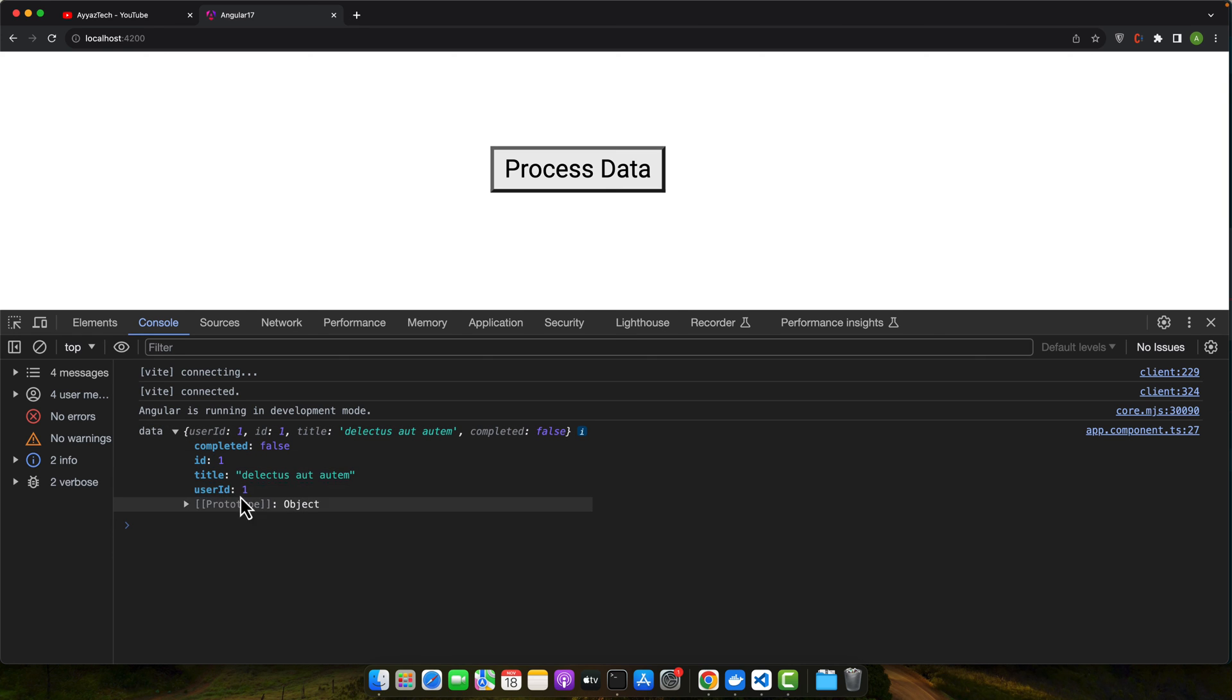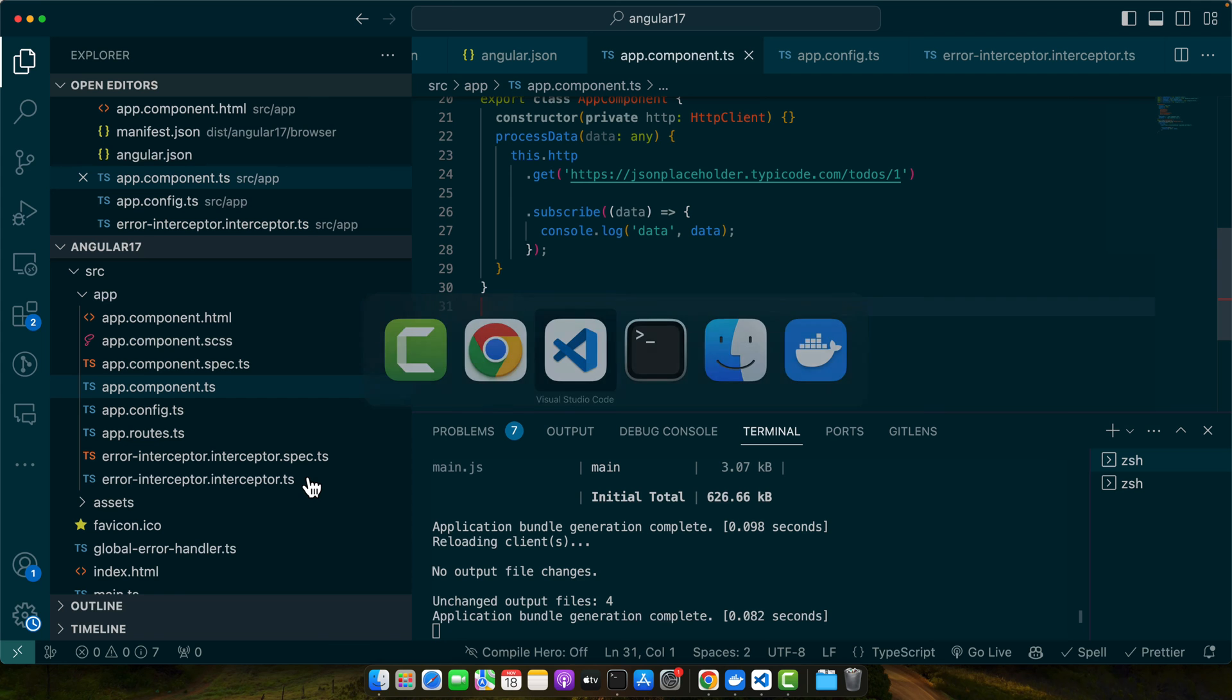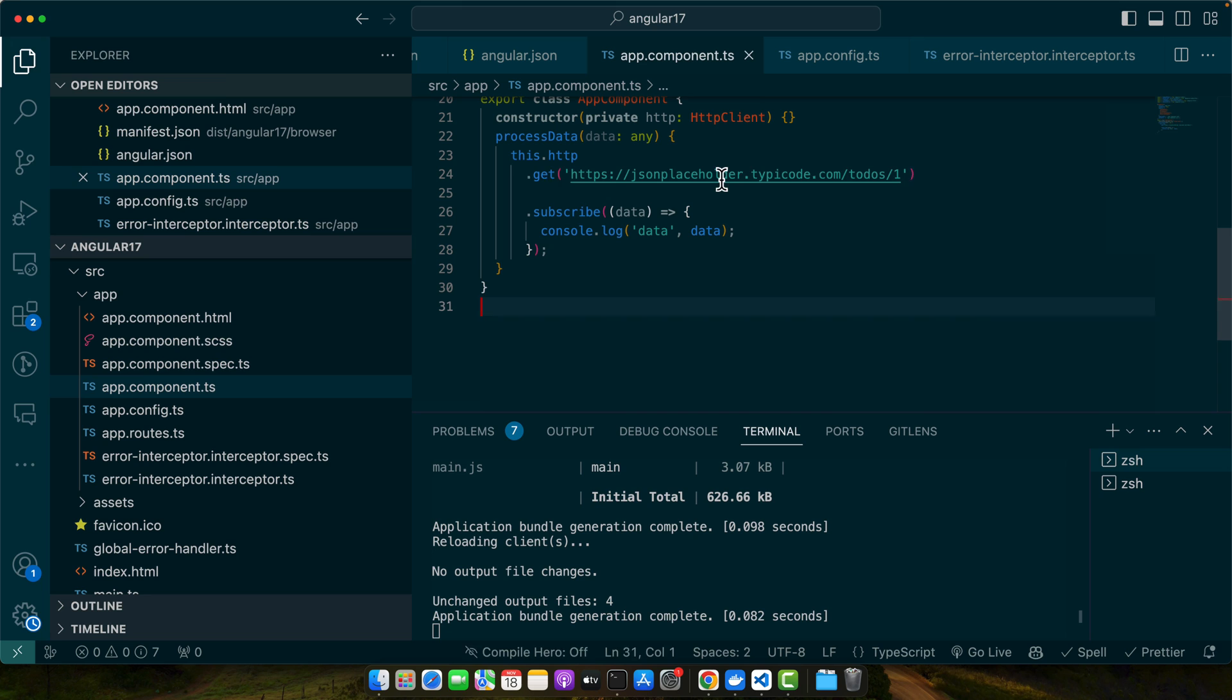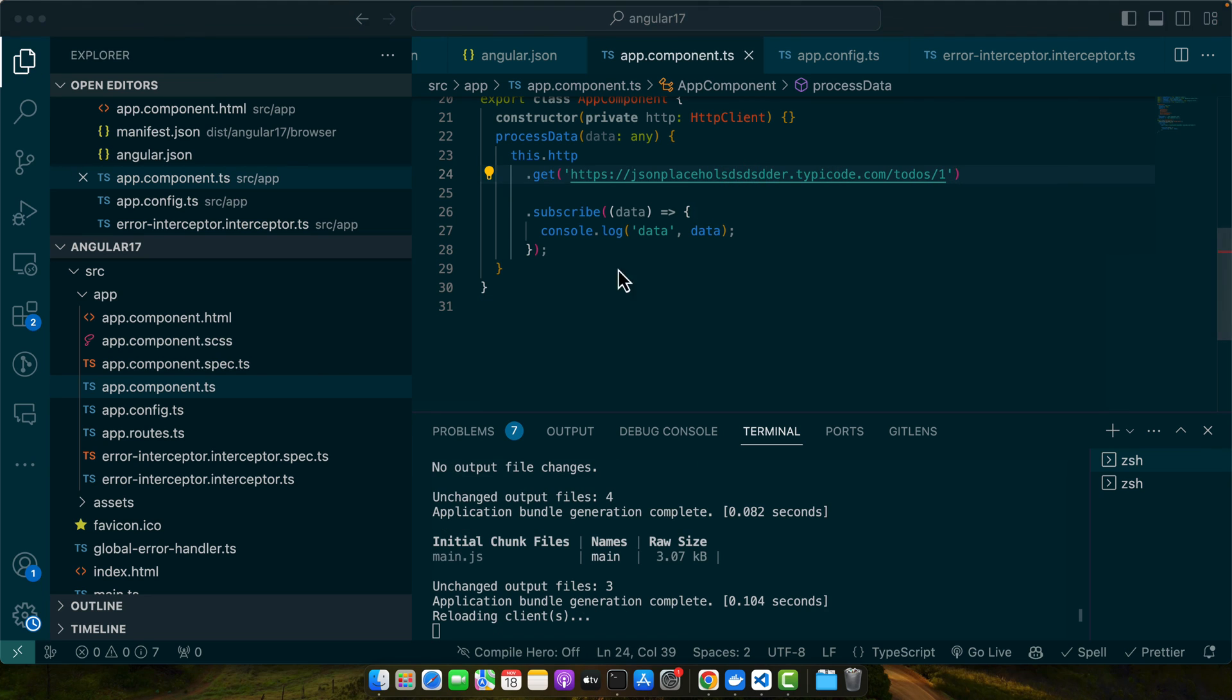Okay, you can see we have the data that is coming from the remote API, but this time there is no error. But if you make any change here, make it incorrect...